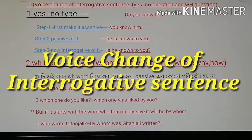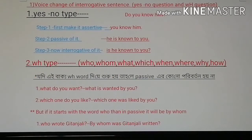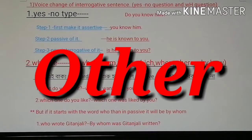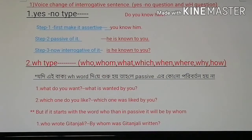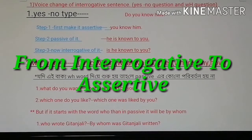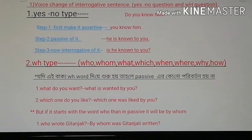This is the voice change of interrogative sentences. Generally, the interrogative sentence voice change has two types: the yes-no type and the WH type. For the yes-no type, for example: 'Do you know him?' becomes 'Is he known to you?'